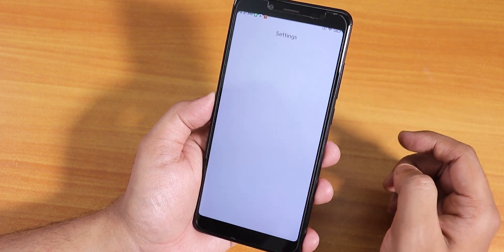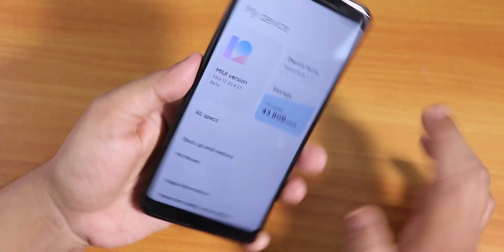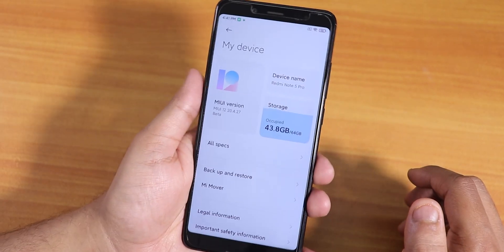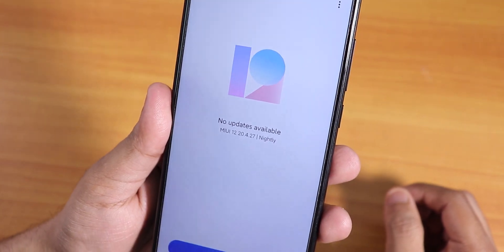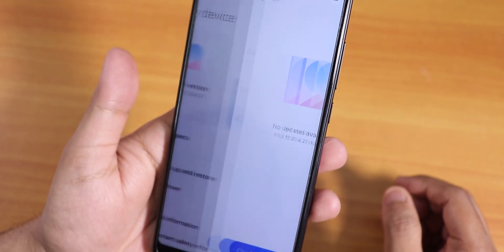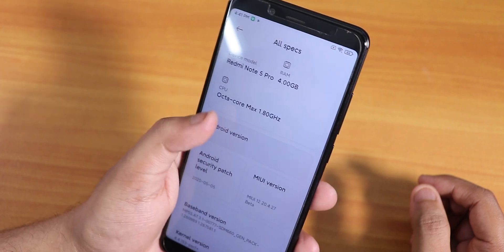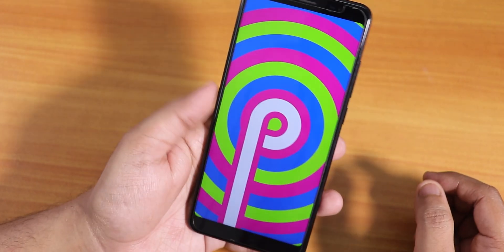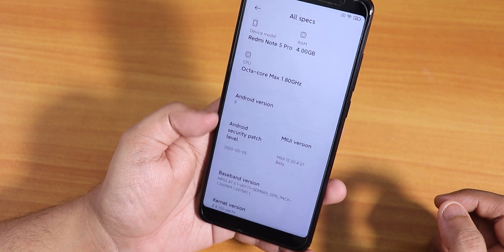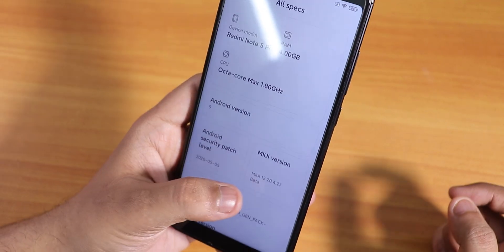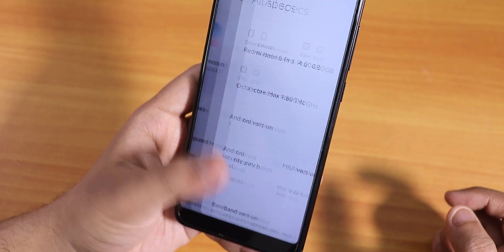In Settings it shows the storage and stuff. If you tilt the phone it uses the sensors to show this animation — looks really beautiful. In the MIUI version section, I'll select no for automatic installation. This is MIUI 12 version 20.4.27 nightly build. All the animations look great. Under the full specs it shows Redmi Note 5 Pro, Android version Pie — not quite Android 10, but Android 9. The security patch is dated 5th May 2020, and the stock kernel is PARF Plus kernel.